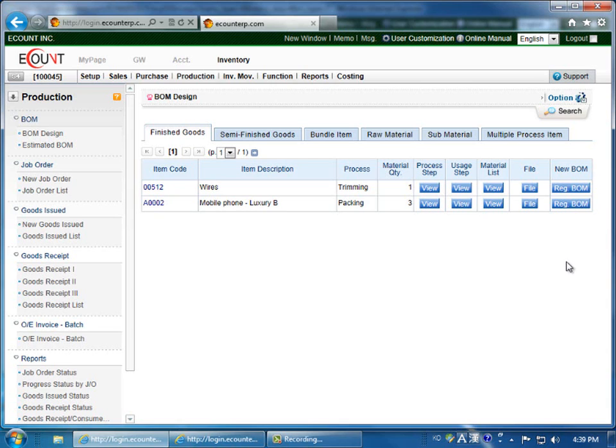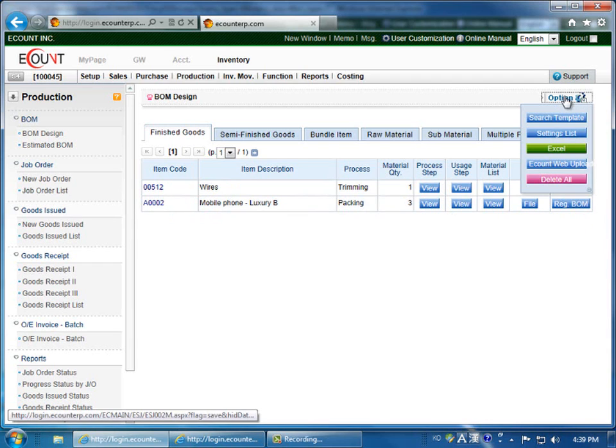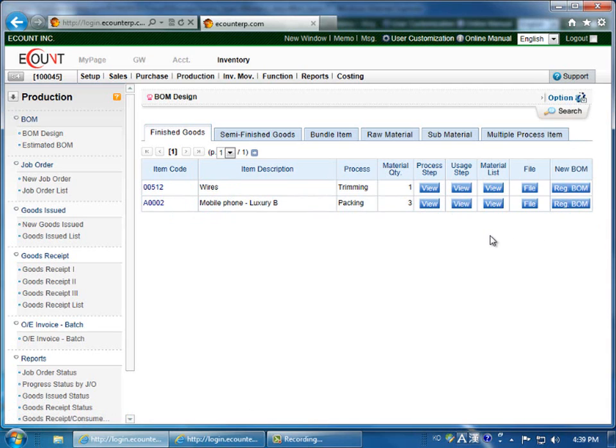If the column does not appear in your program, click Option and then click on the Settings List and you'll be able to modify the Overview screen so it will appear. When you're done, click Save.